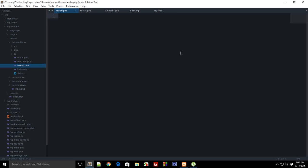What is going on everybody, my name is Mehul and welcome to your ninth WordPress theme development tutorial. In this tutorial I'm going to quickly go over how to set up your Sublime Text with WordPress theme development.